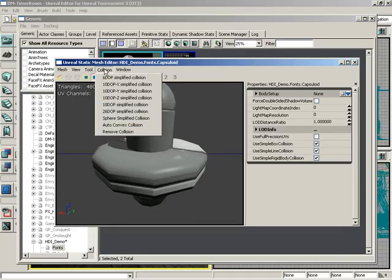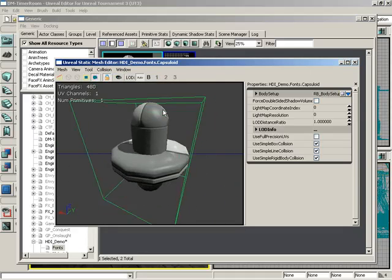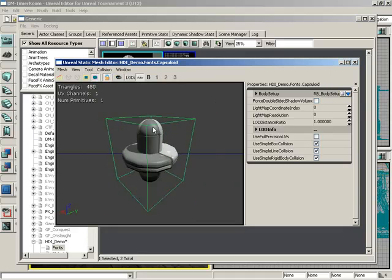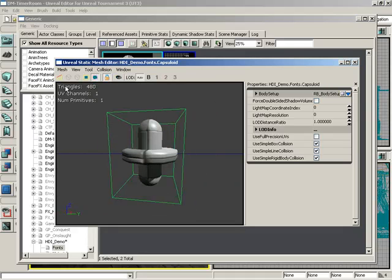Let's open up the Collision menu. The first thing we get is a basic 6-DOP simplified collision, and what this is is essentially a box — like a bounding box — that wraps around our object.